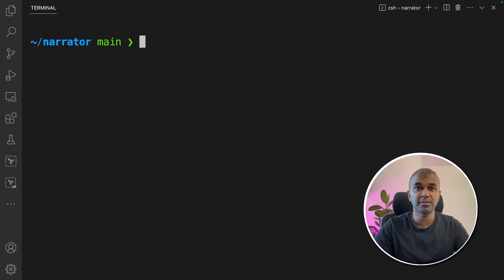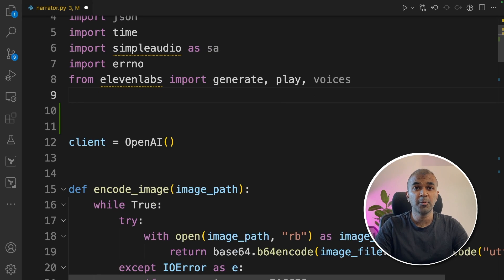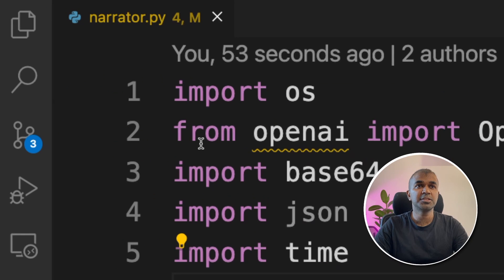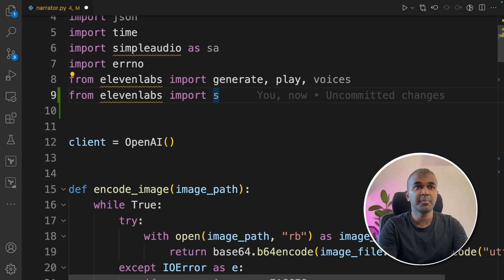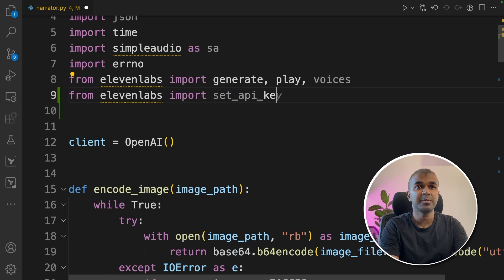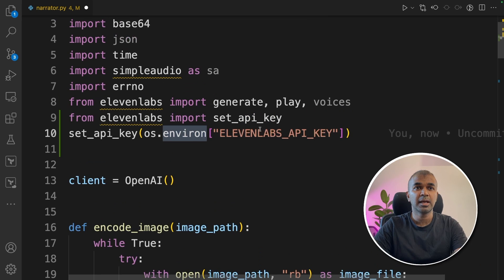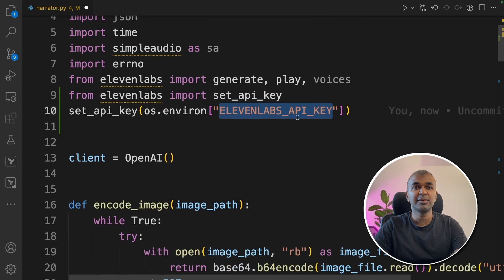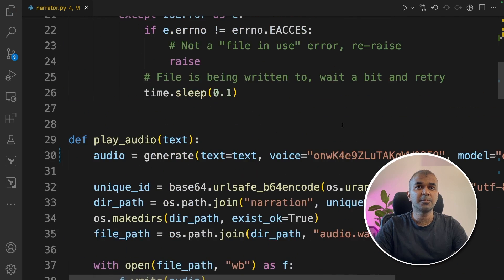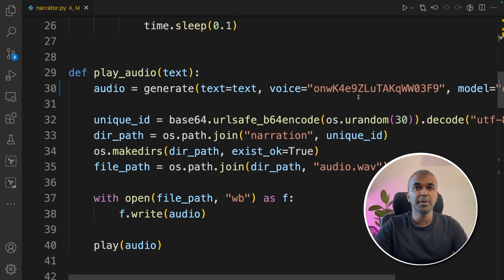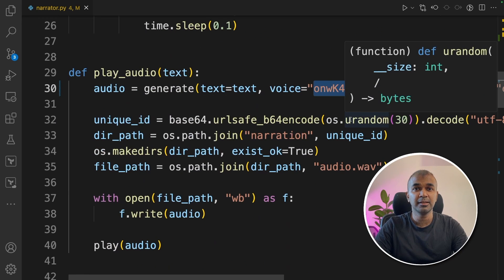Next, open it in VS Code or any code editor. These changes you are making in the narrator.py file: from elevenlabs import set_api_key, then set_api_key os.environ and pass the key name ELEVEN_LABS_API_KEY. Next, if you come down, you might need to update the voice ID based on what voice you want to use.